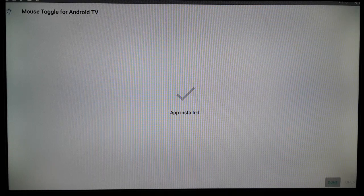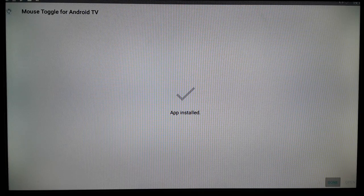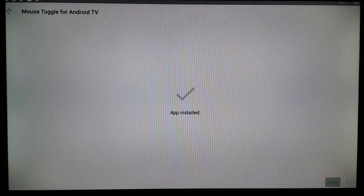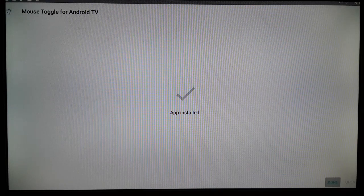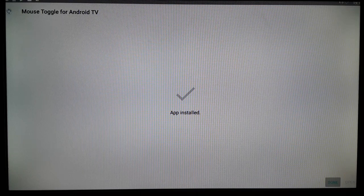So guys, you can try it on your Android TV. This is the method — this is how you can install the mouse toggle APK for free. Install it and make sure it supports your Android TV. If it does, you can use it; if it does not support your Android TV, you won't be able to use it.